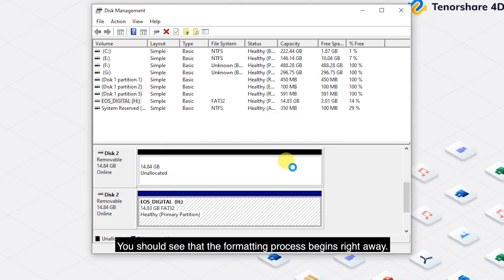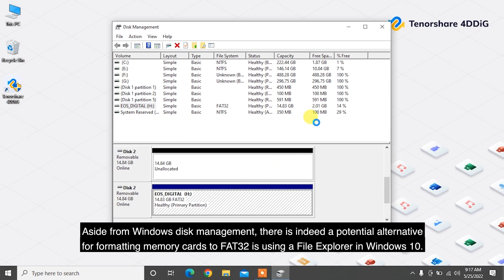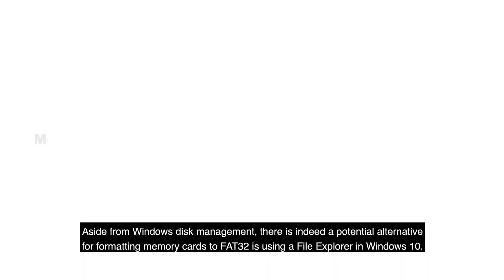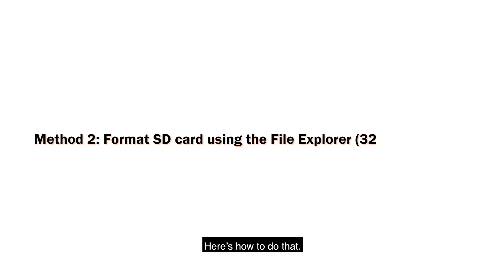You should see that the formatting process begins right away. Aside from Windows Disk Management, there's indeed a potential alternative for formatting memory cards to FAT32 using File Explorer in Windows 10. Here's how to do that.